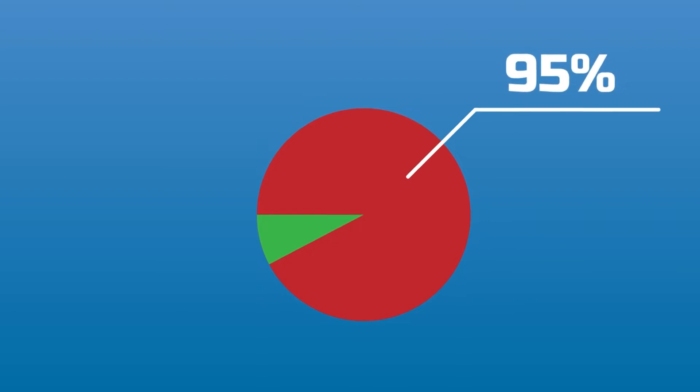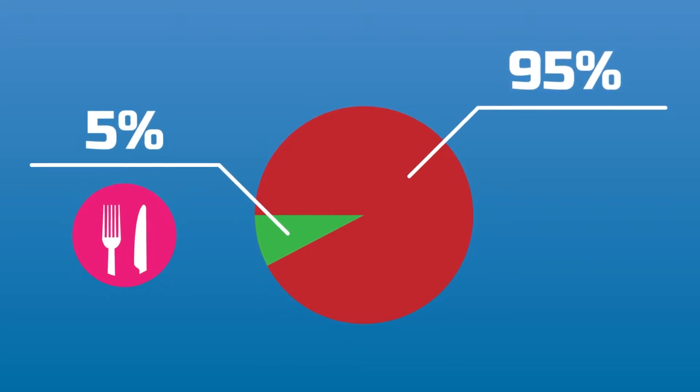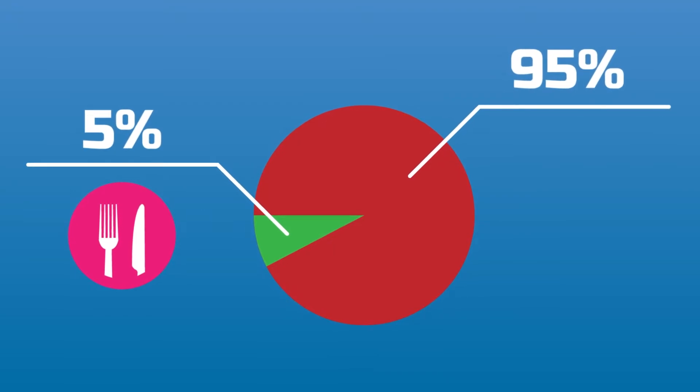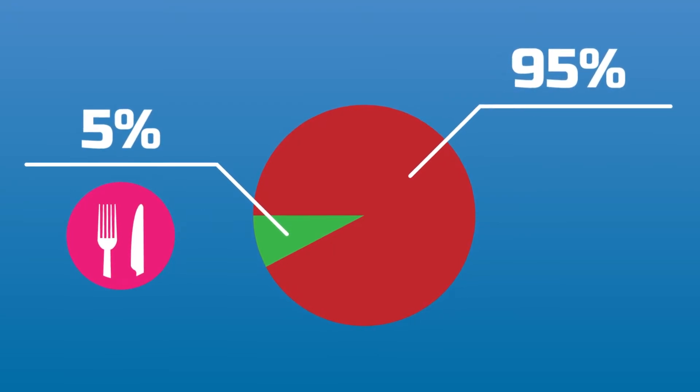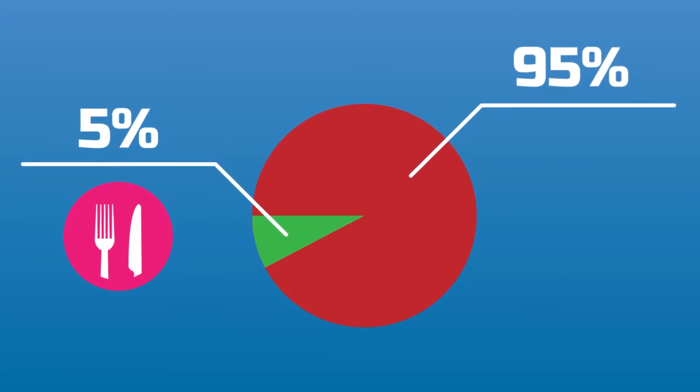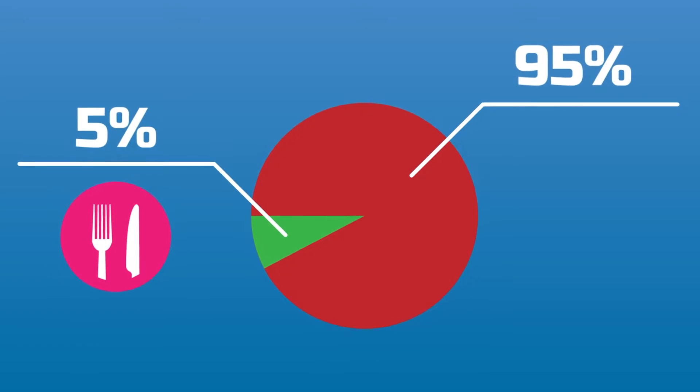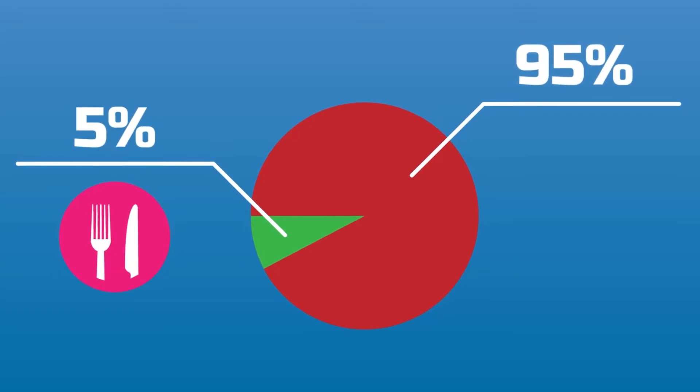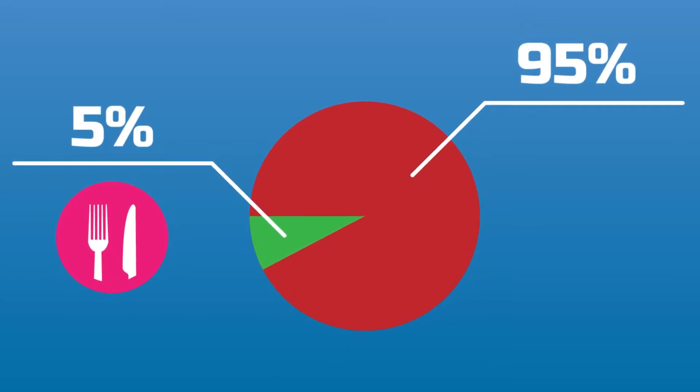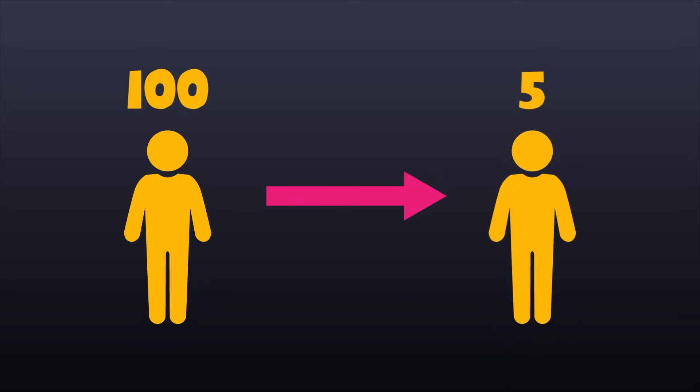When most people see statistics on dieting, how 95% of diets fail, they instantly assume that there are 5% of diets that actually work. So they spend a lot of time trying to find a diet that falls into that 5% category. But this is a false assumption. What this data means is that 100 people went on a diet to lose weight, and only 5 people achieved their intended results, regardless of the diet they used.